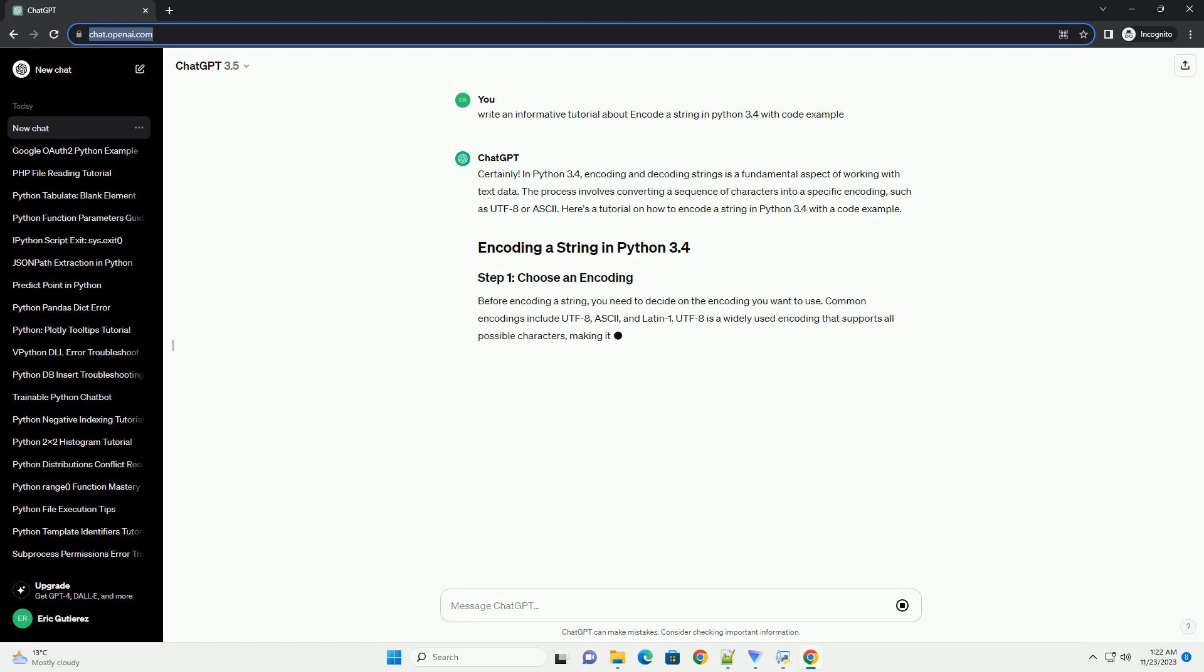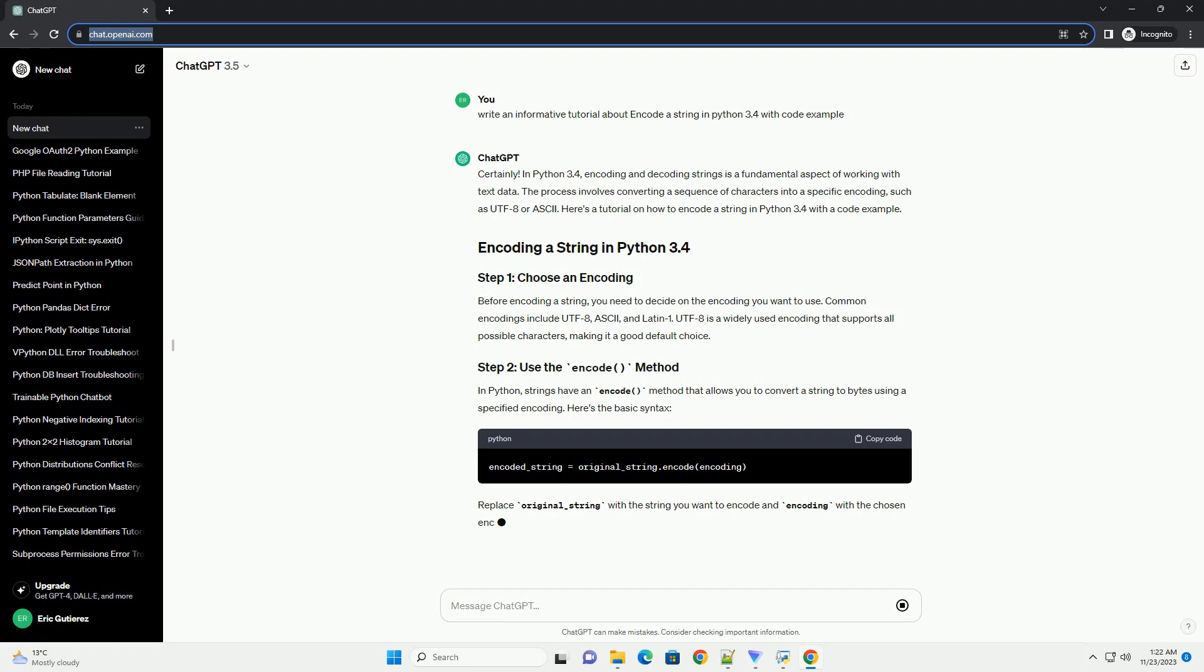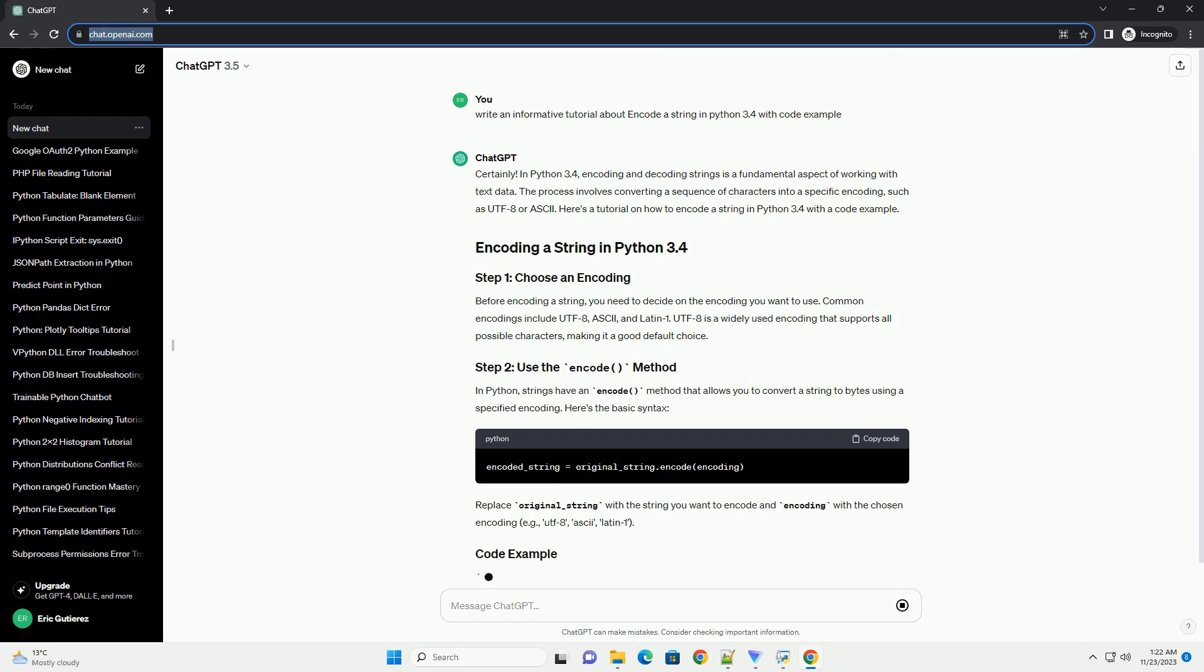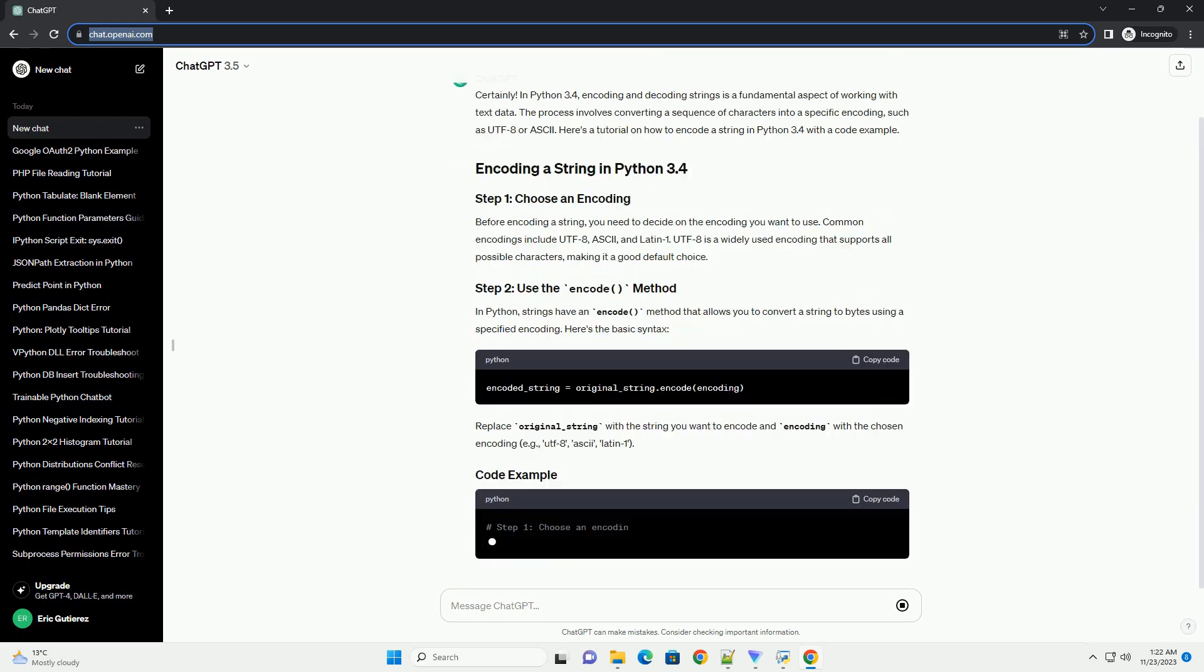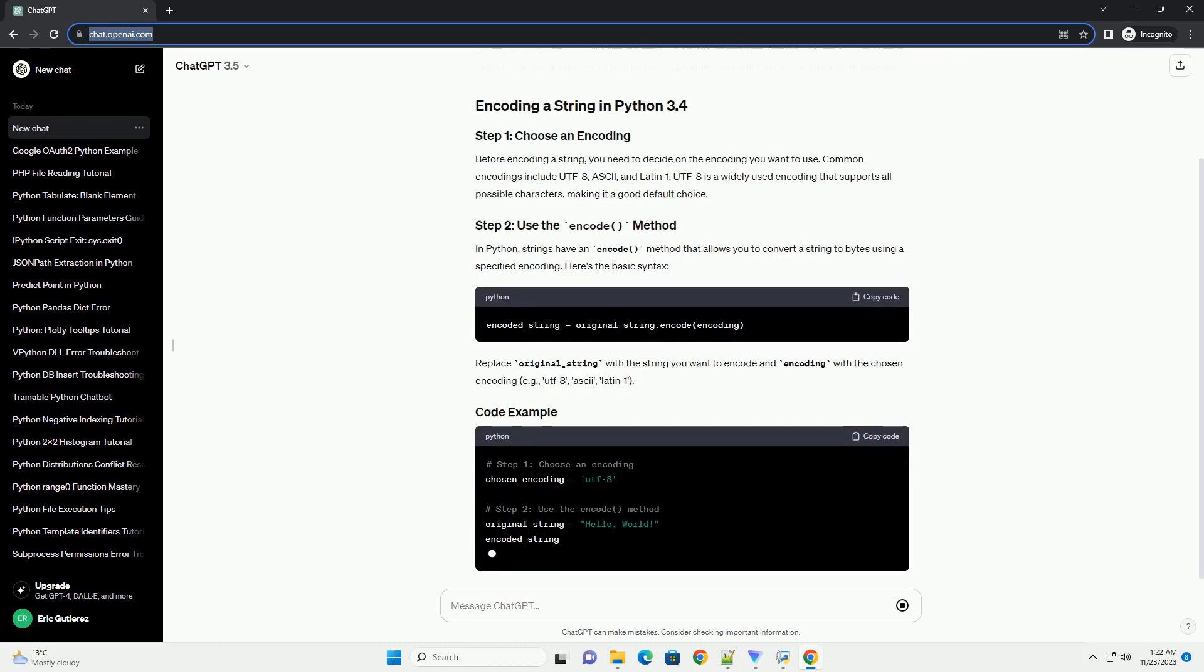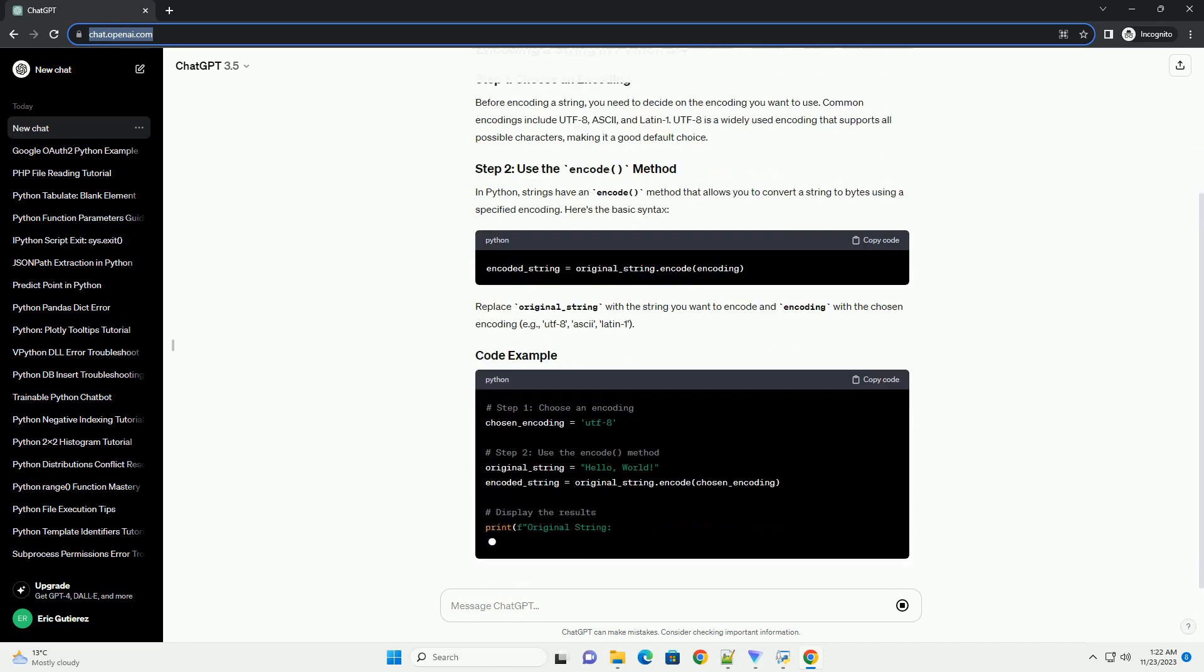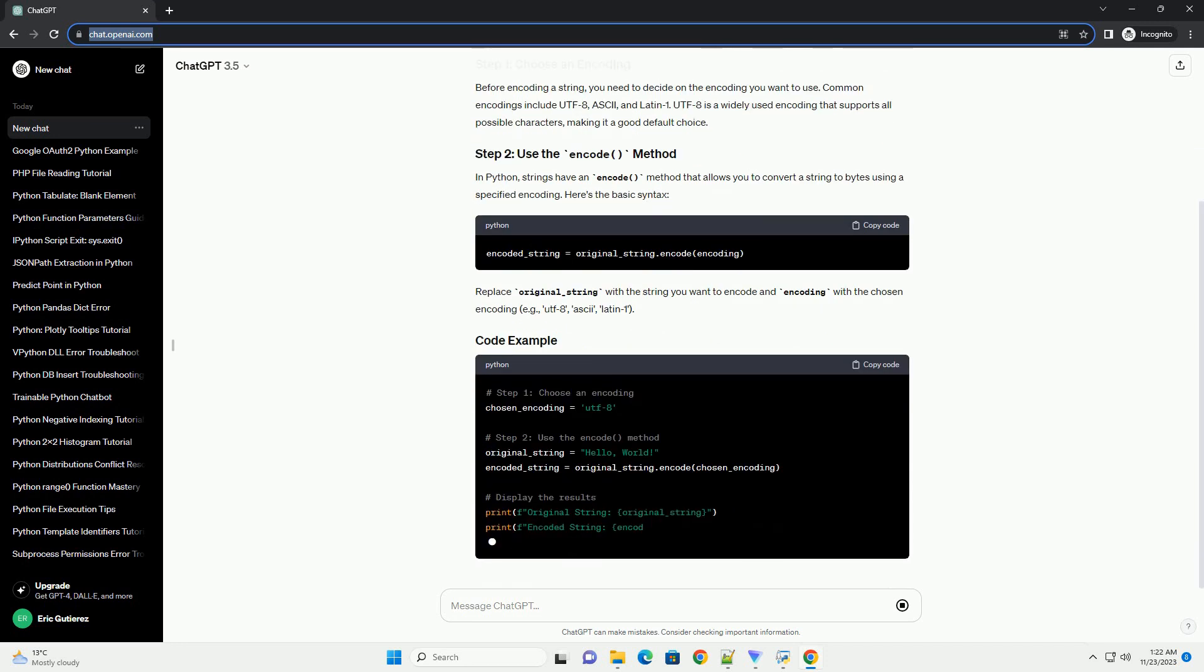Before encoding a string, you need to decide on the encoding you want to use. Common encodings include UTF-8, ASCII, and Latin 1. UTF-8 is a widely used encoding that supports all possible characters, making it a good default choice.